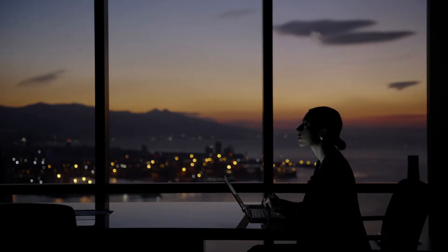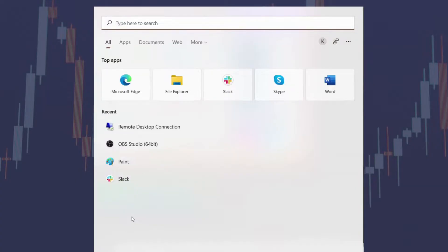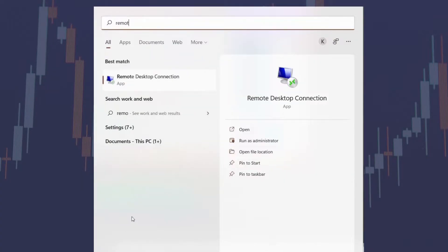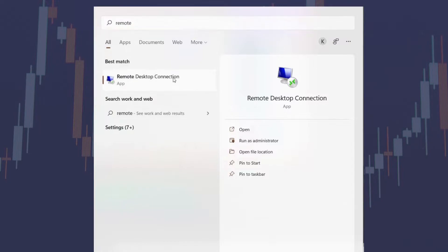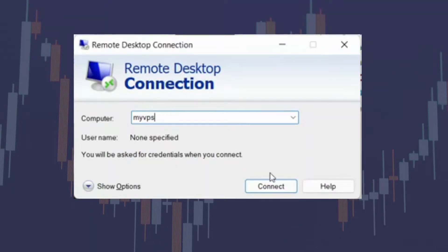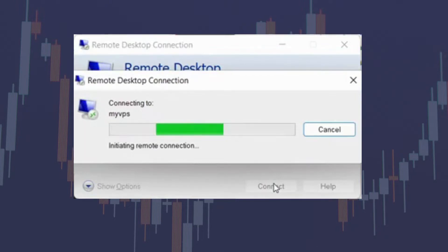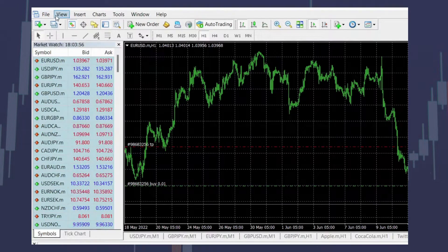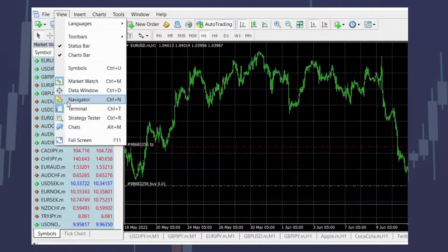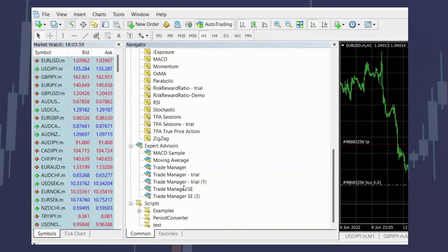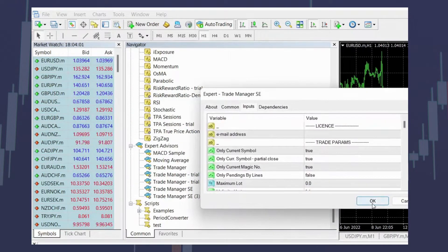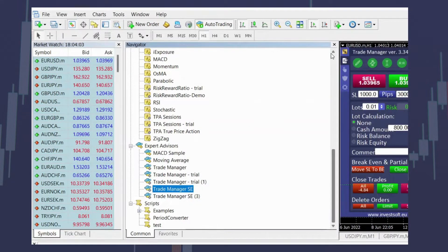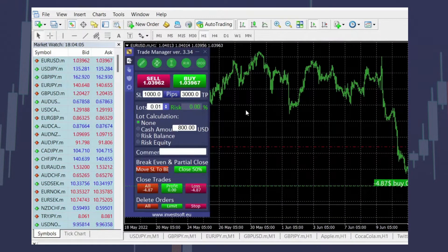Once you choose the VPS provider, look for the remote desktop connection on your PC and log in to your virtual machine. Once connected, go ahead and download your MT4 or MT5 platform. After installing the trading platform, log in to your trading account and install the trade manager the same way as you install it on your PC. Once the trade manager is installed, set up the parameters according to your needs.